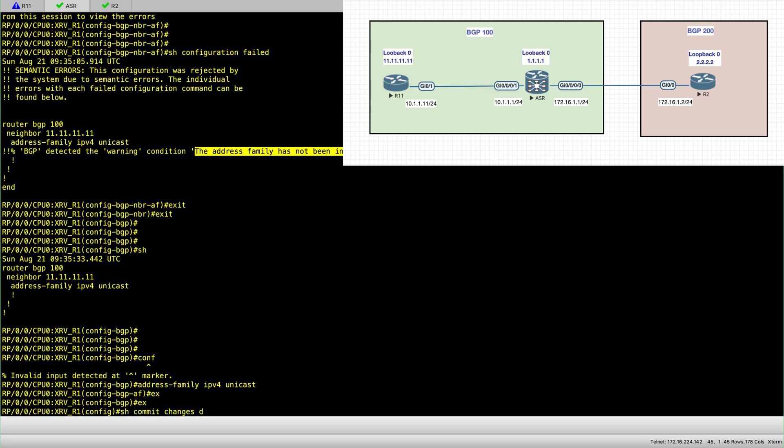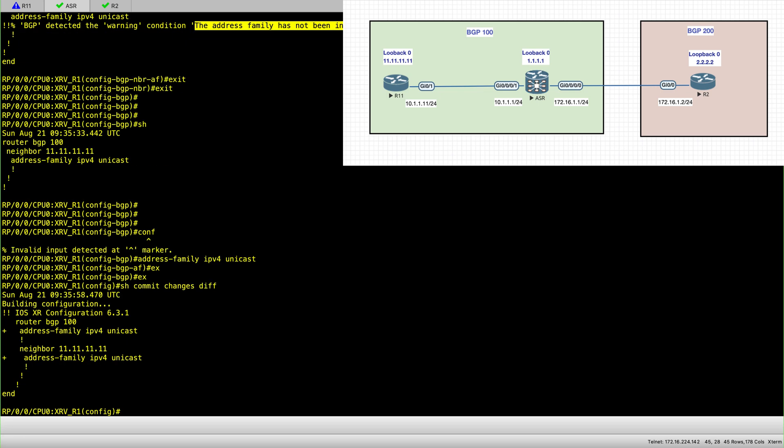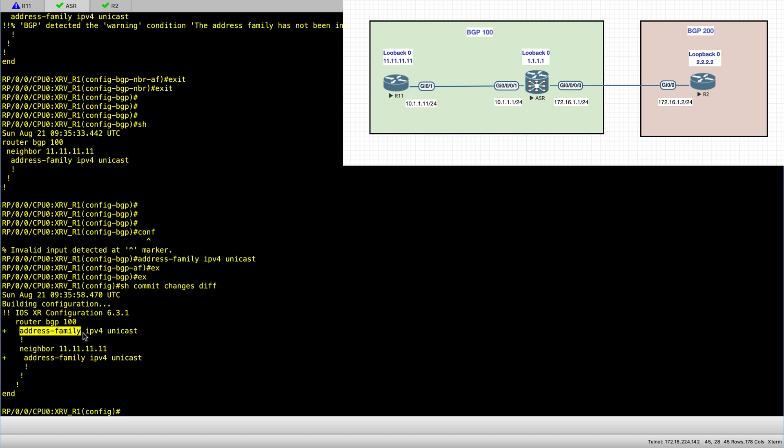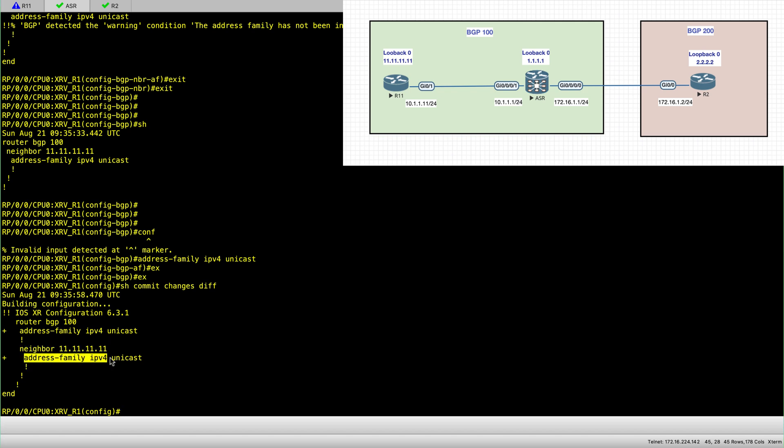So let's see what is it that we're pushing in terms of configuration. So under router BGP, we have just added the address family IPv4 unicast. And under the neighbor, you also have to have the address family IPv4 unicast.